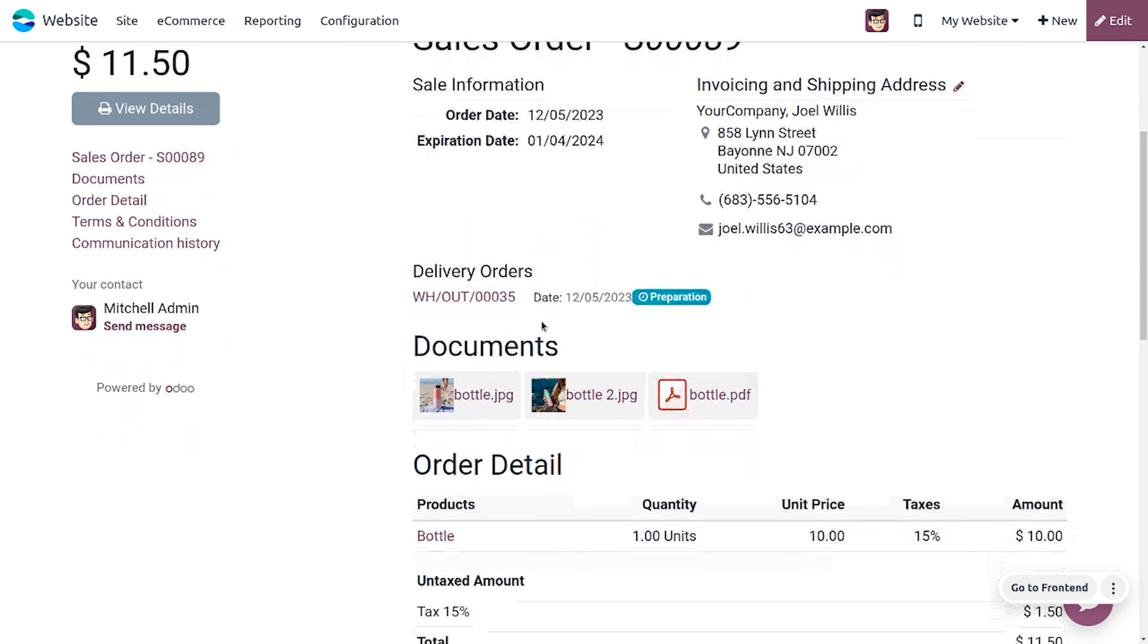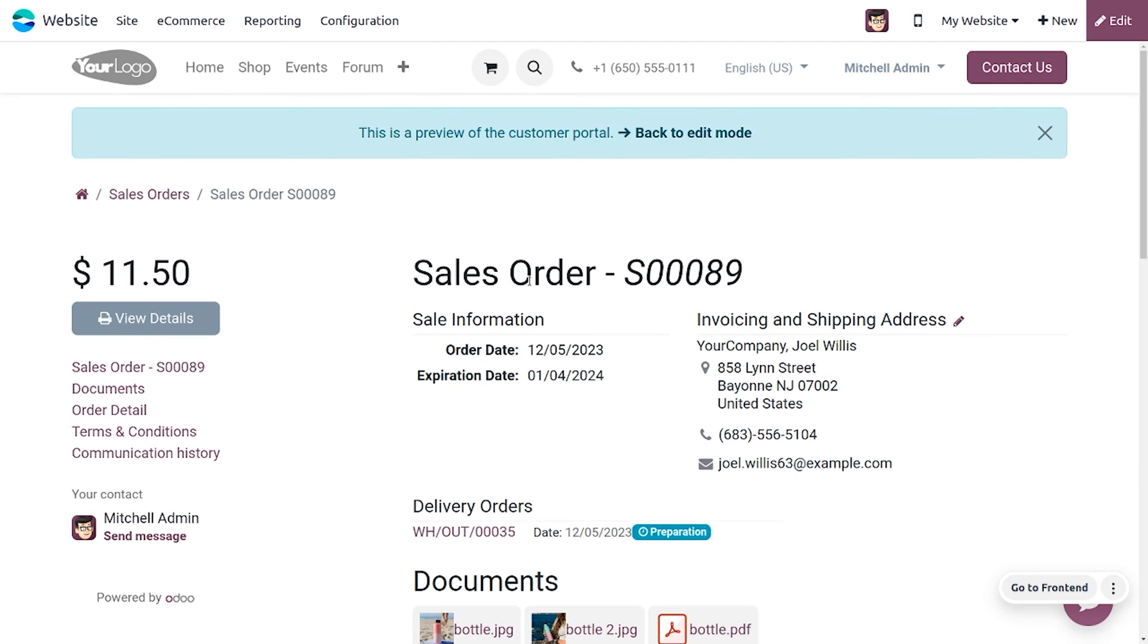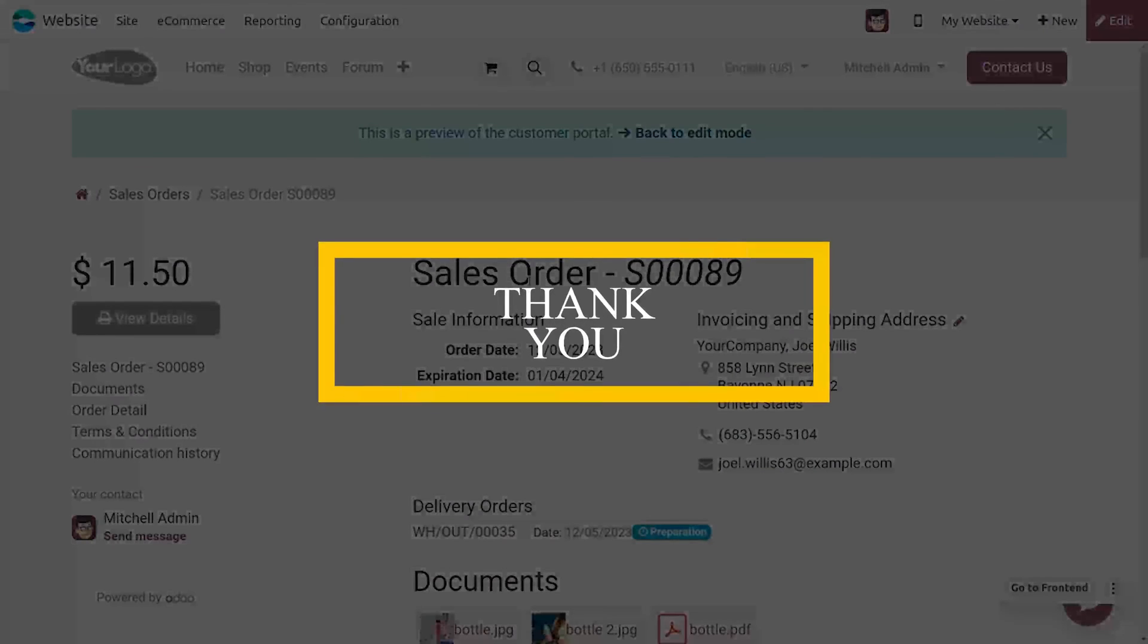The documents will be visible here. This is how we manage with the documents of a product in Odoo 17, which is one of the latest features in Odoo 17. Hope this concept is clear for you. As always, stay awesome and thank you for watching the video.